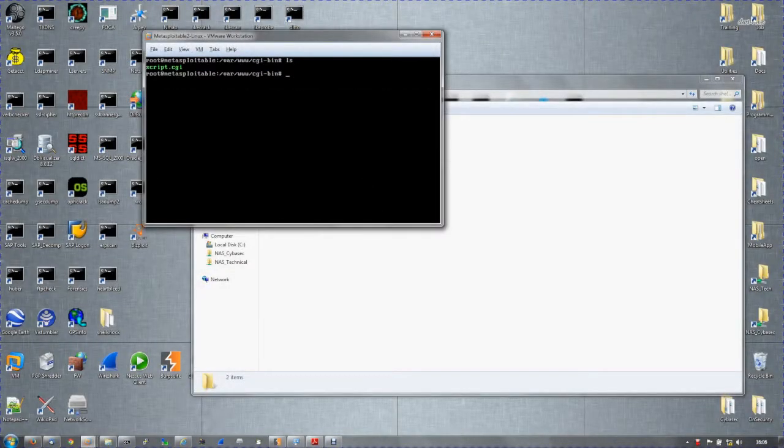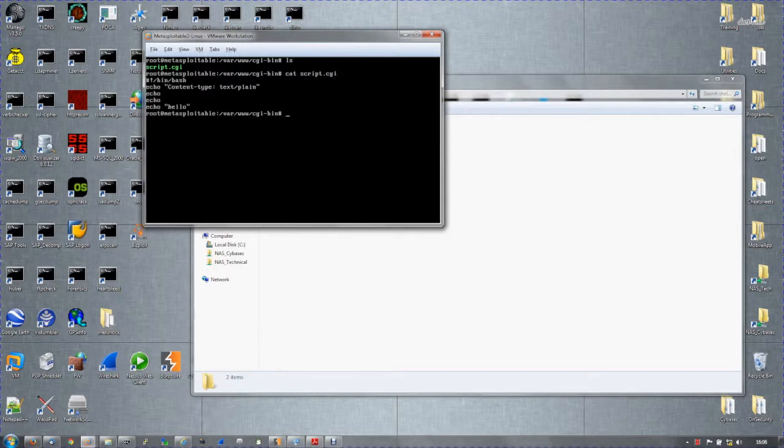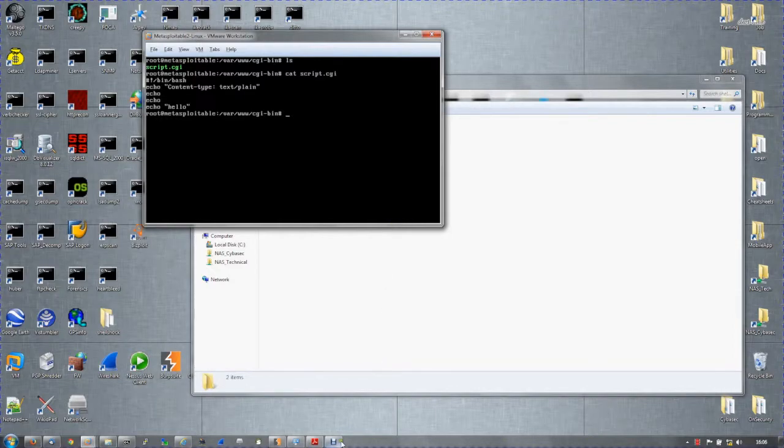Here we have a web server running mod_cgi with a script.cgi. As you can see, it is calling bin bash and it should echo hello.